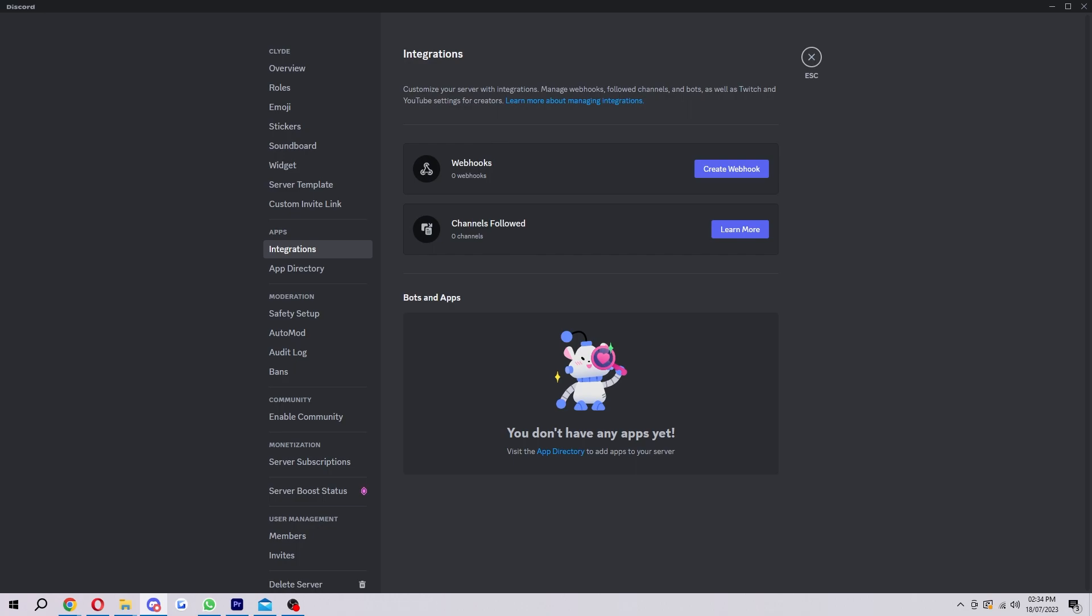However, like I said, because it's so early, Clyde is not yet available for every single server. So make sure you check this out on your own server and if you do have the option to enable Clyde, be grateful because you are very lucky to have this feature so early.